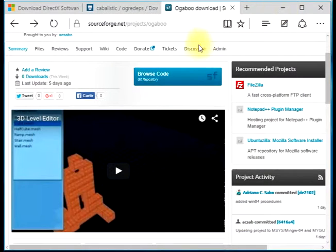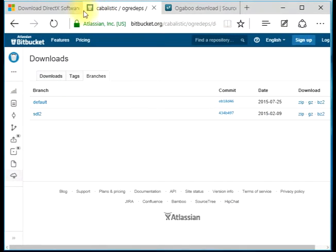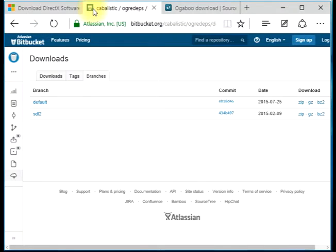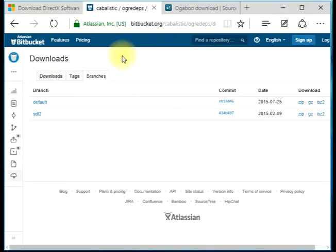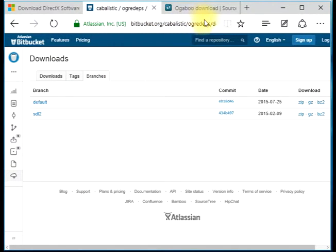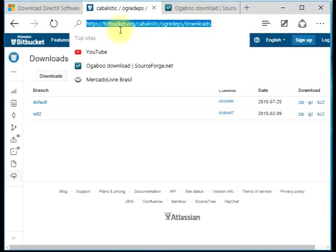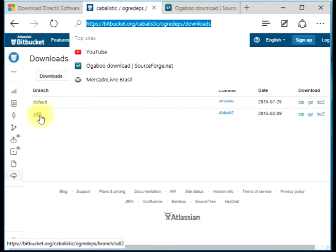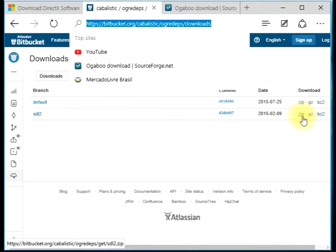Basically, in order to compile this Ogri Dapps, first we need to download it from this location here. We will download the most stable version, which is this one for SDL2. We can download this zip file.